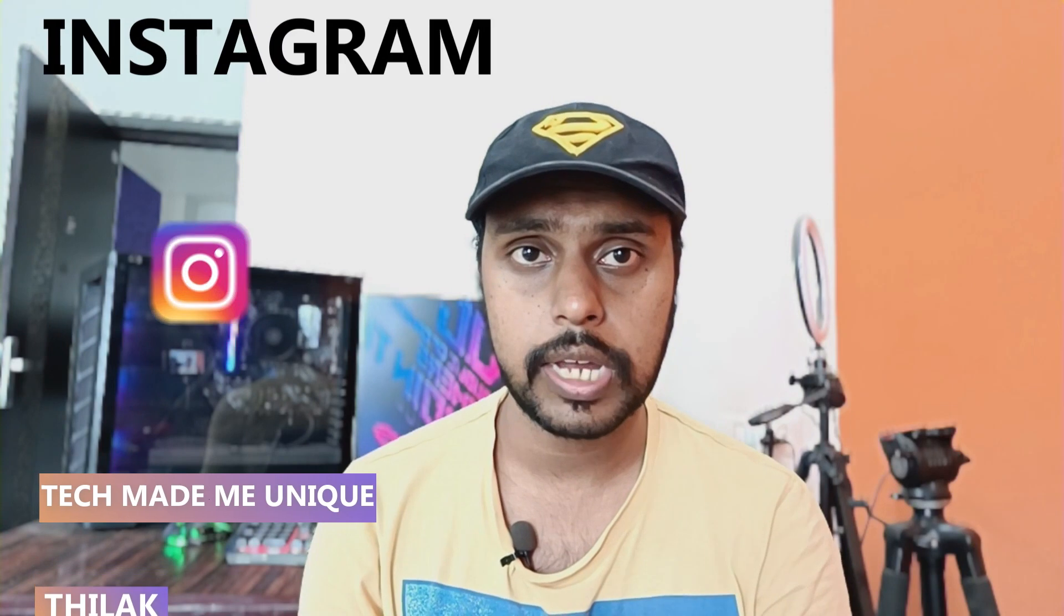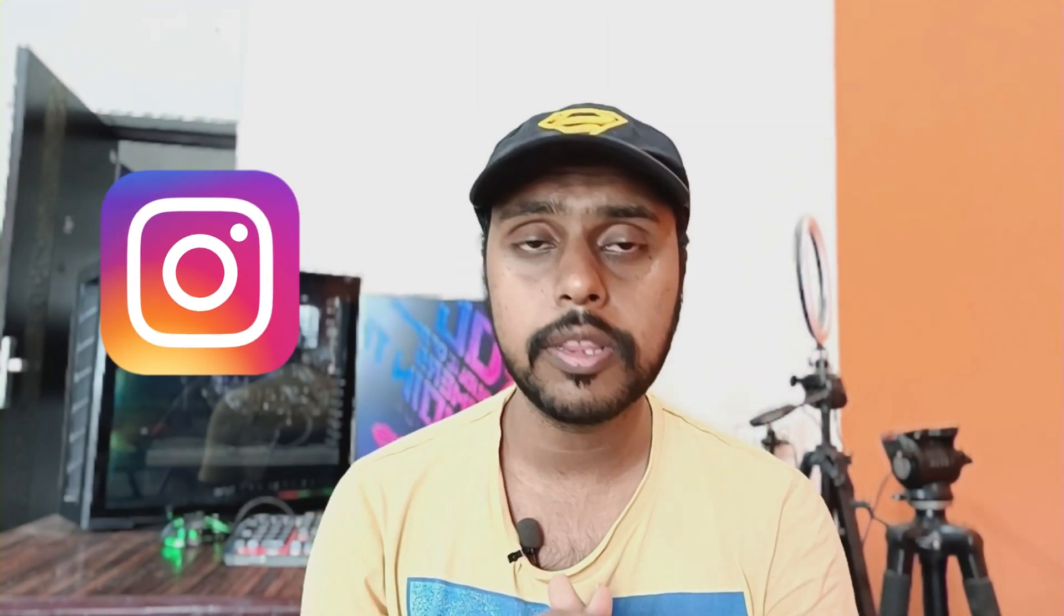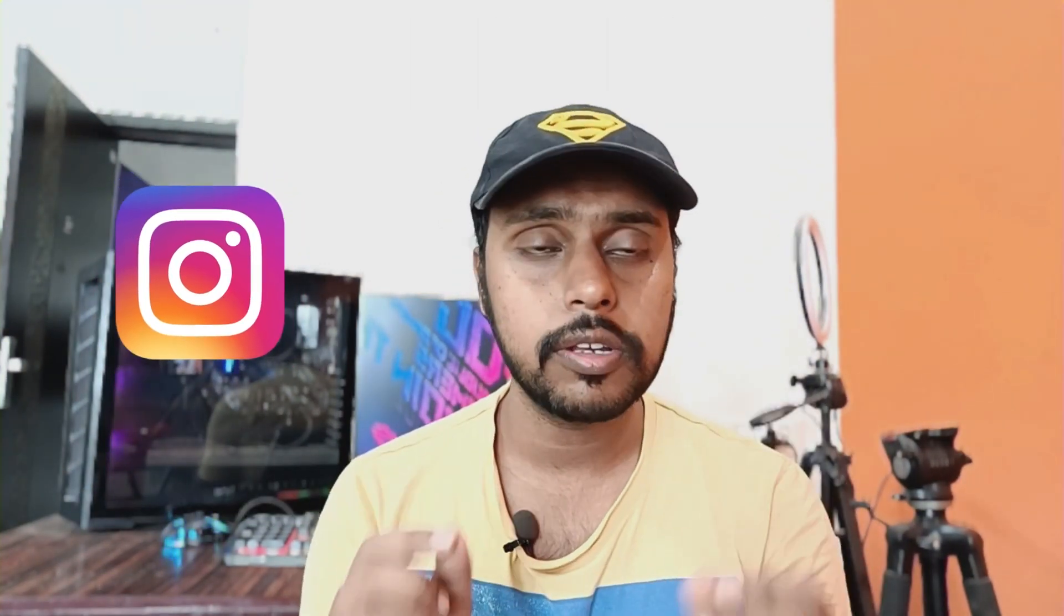Hi friends, I am Thirak, you're watching Tech Made Me Unique. Today we're going to see how to enable link history on Instagram. If you turn on this link history, after this if you